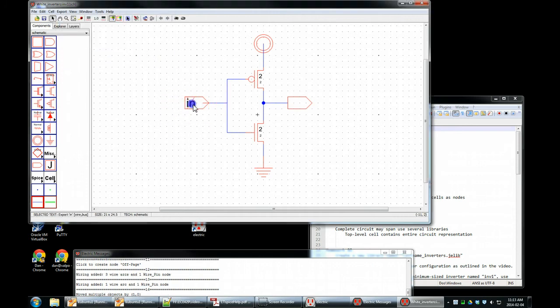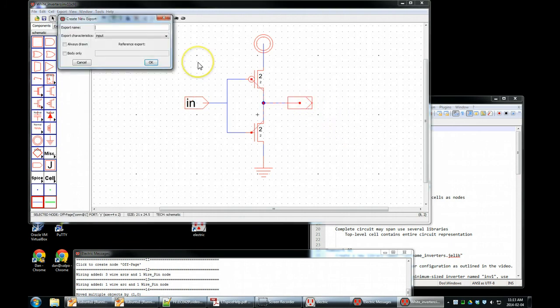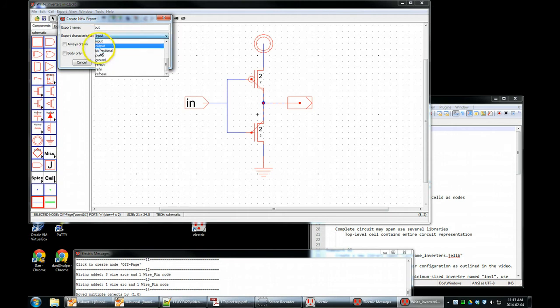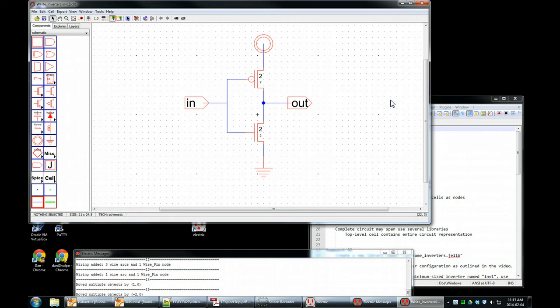I don't like this text here. I'm going to move it inside. Select the output node. Control E. Name it what we want. It's not an input. It is an output. OK. Move the text so it looks pretty.